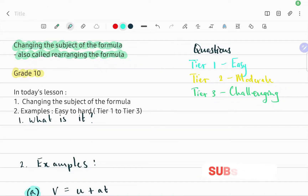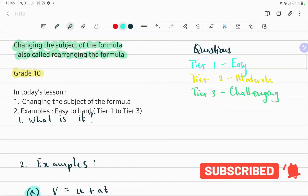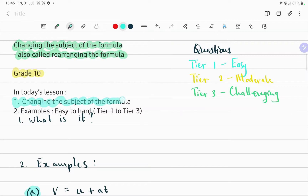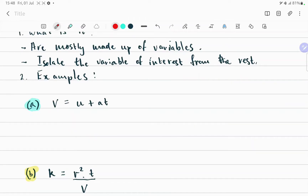Good day family, thank you for joining once again in on today's lesson. What's cooking good looking? Today's topic will be changing the subject of the formula, also called rearranging the formula. Today's lesson is made up of two parts — the first part is changing the subject of the formula, leading into the lesson.